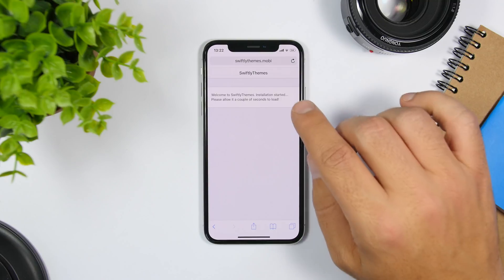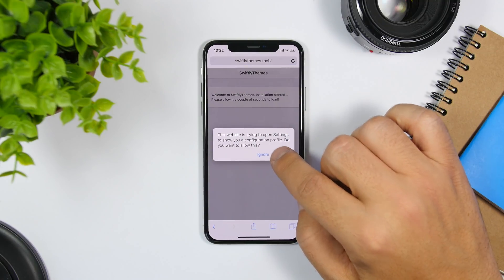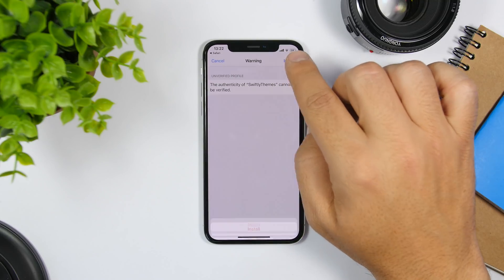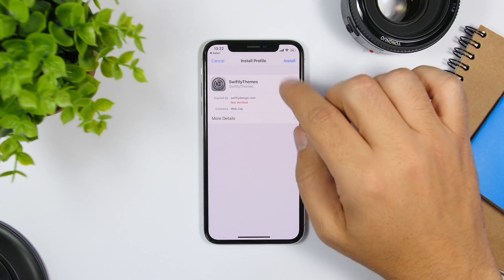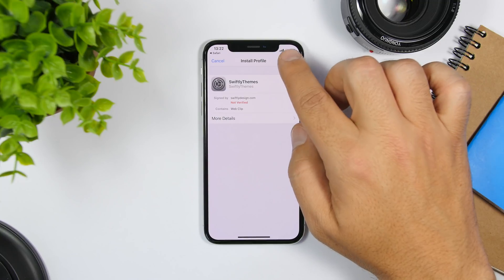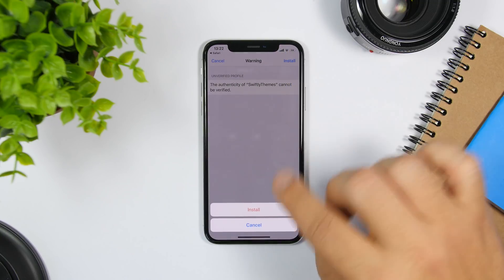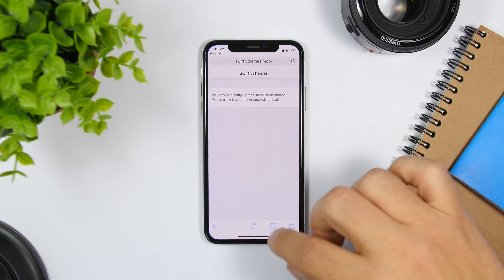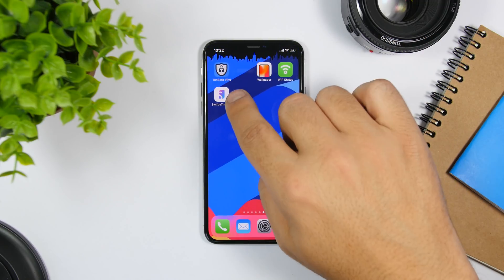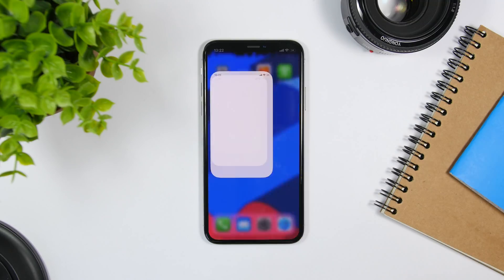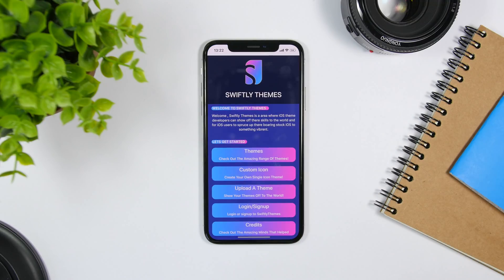It will take you to this website — just click on the Download button. Wait for the profile, click Allow, click Install, click Install once again, and Install once more. Now you're good to go. Once it's done, go to the home screen and you will have the app there — open it.